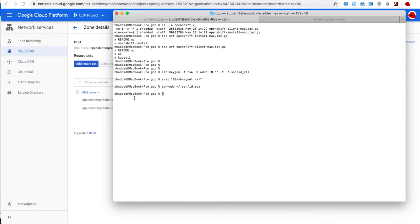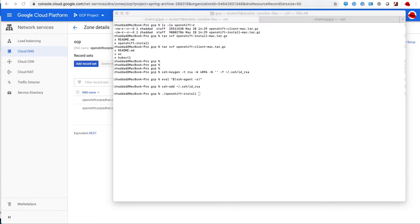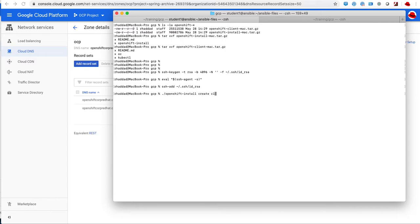After I add my SSH key, it is now time to run the installer. That's done using the openshift-install create cluster command, and that will run the OpenShift installation script.